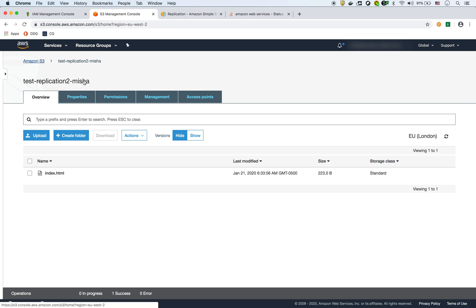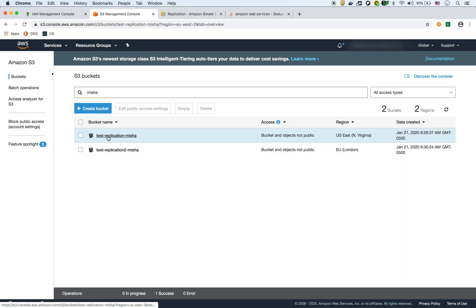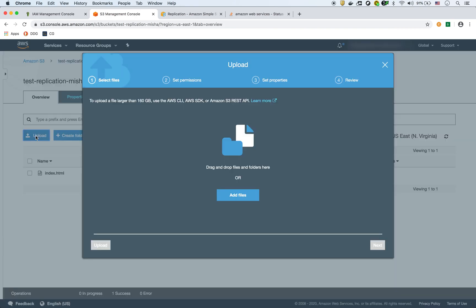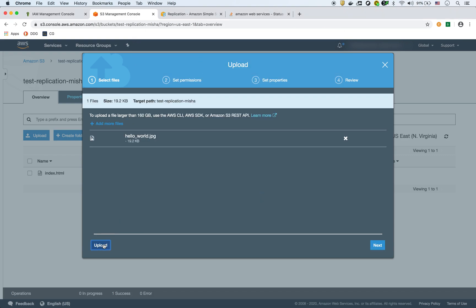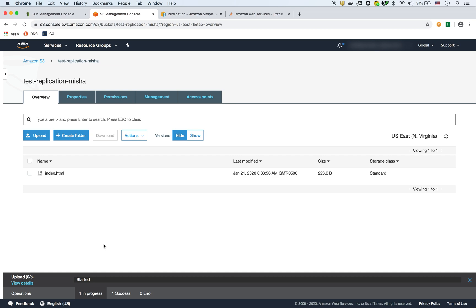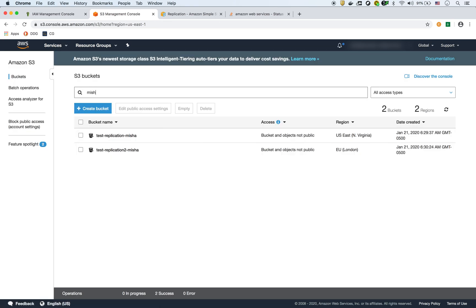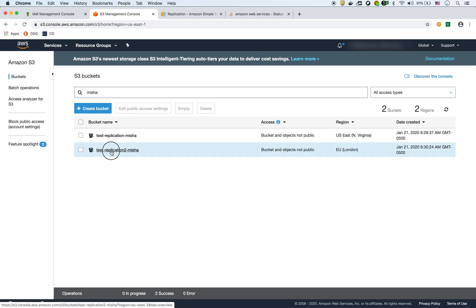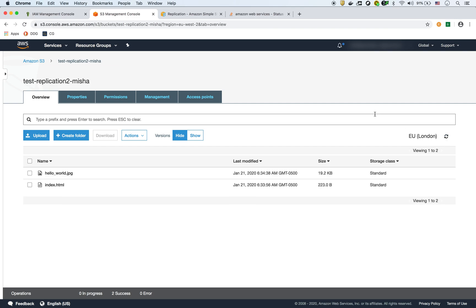I'm going to go back to my source bucket and add a second file — a JPEG. There's the JPEG file now. Going to my destination bucket in London — it's not there yet. Sometimes it takes a little bit of time to replicate; the documentation says it could take up to 15 minutes. But there it is — it just replicated.